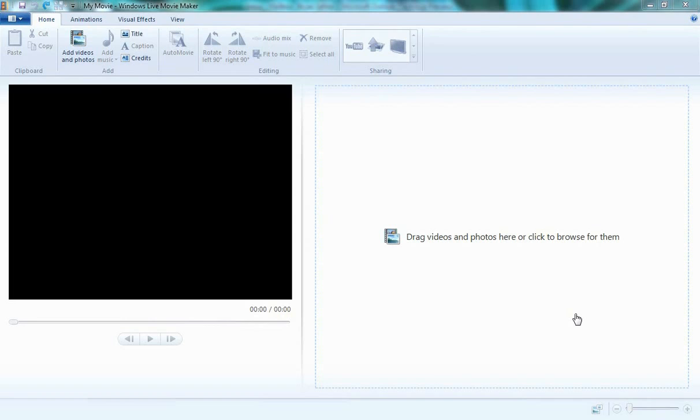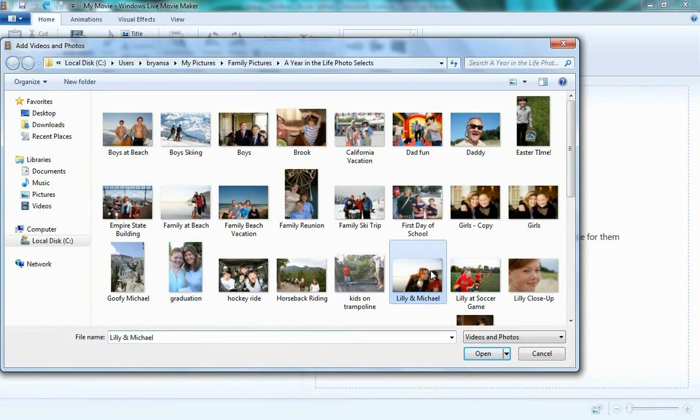Real quick, let's start with the storyboard. Over here it says drag videos and photos here, or click to browse for them. So the moment I click, it's going to open up a Windows Explorer tab, allowing me to search for my photos and video.